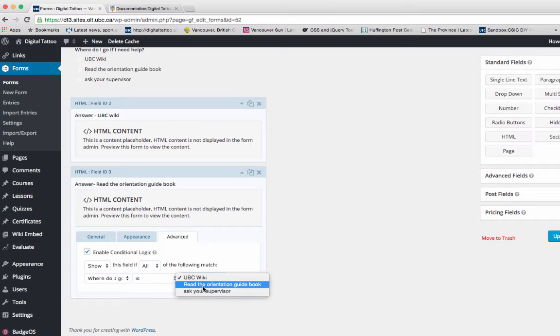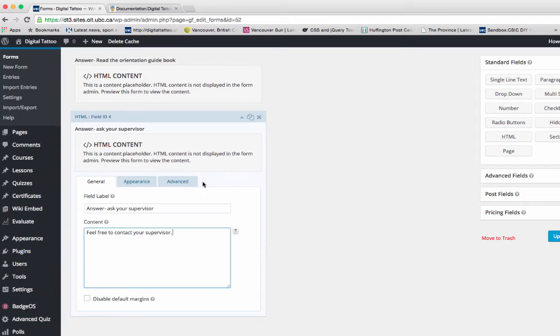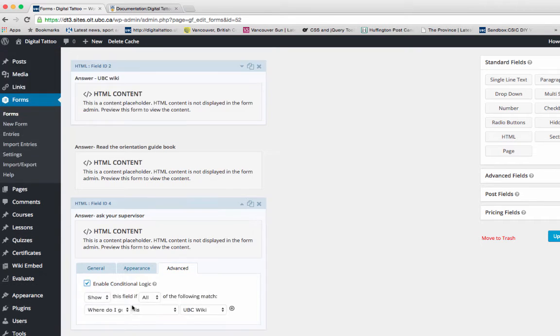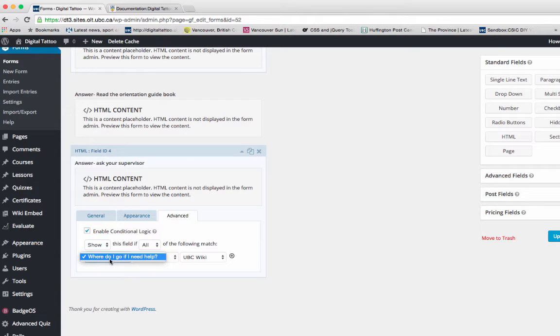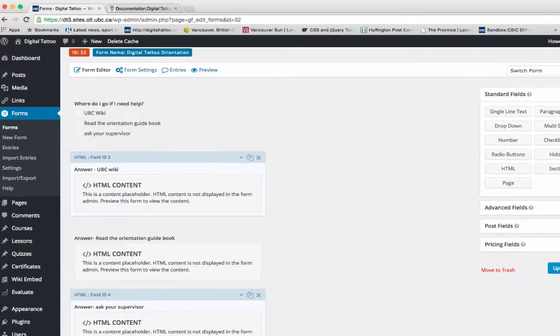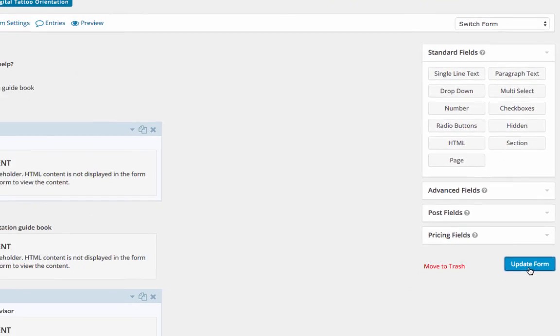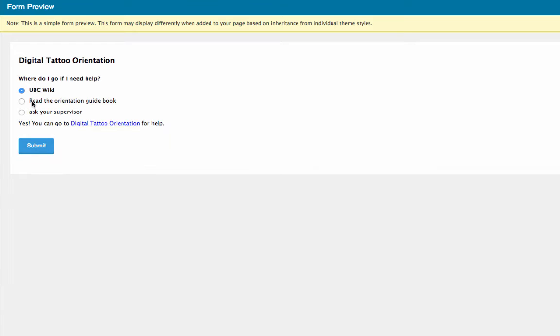Do the same thing for the third response: go to Advanced, enable conditional logic, and for the question 'Where do I go if I need help?', select 'Ask your supervisor.' I'm going to update the form and click on Preview to see how it will look. You can get a response for each question.